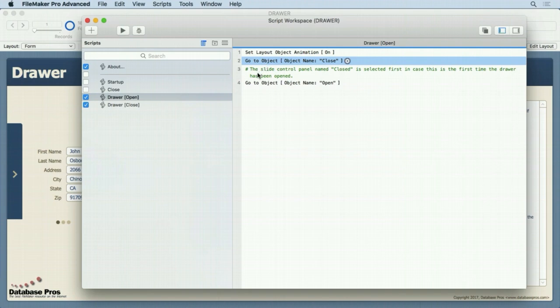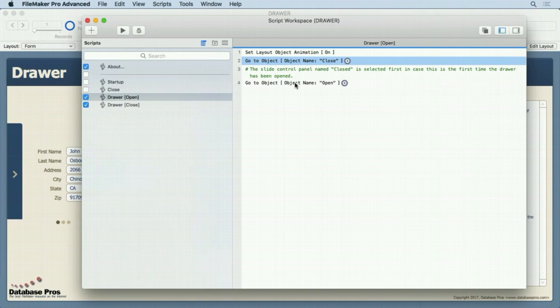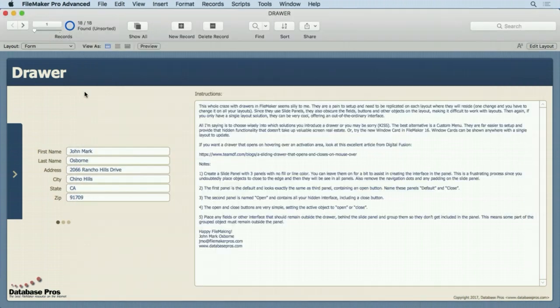And you can see it says the slide control panel named close is selected first in cases of the first time the drawer has been opened. In other words, it's the first time you visit that layout or gone away and come back to that layout. It's going to always get to the default and we want that animation to go to the right direction. And that's really all there is to it. There's some trickery as far as some graphics and things like that.